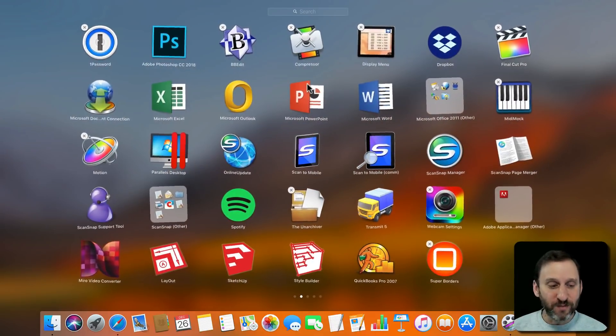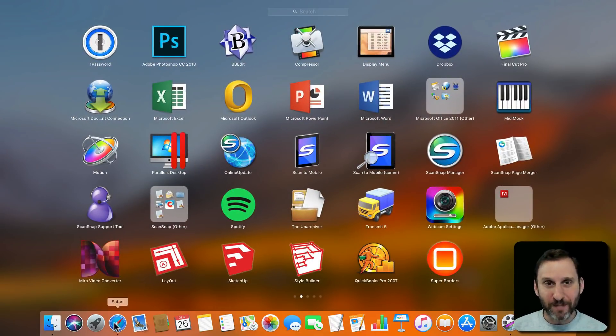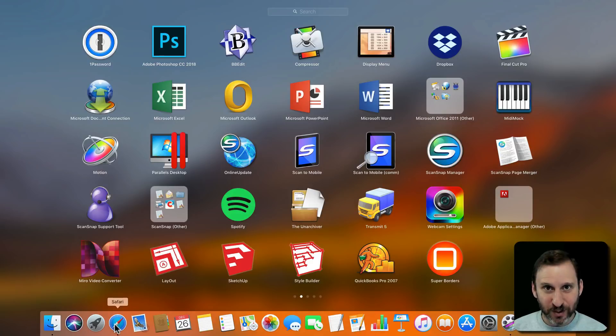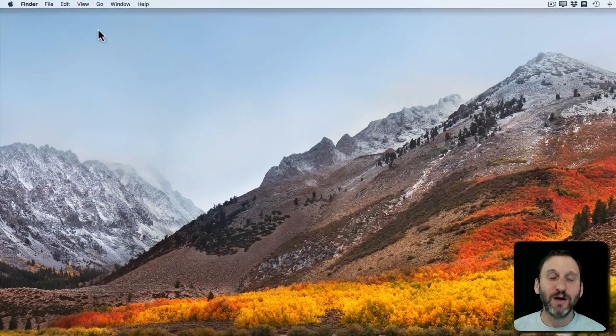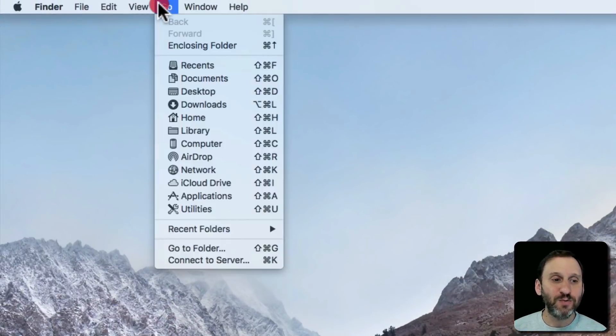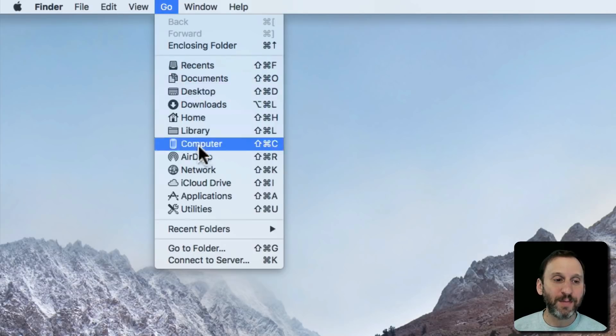So if it's one of those, then what you're going to want to do is go to the Applications folder to uninstall it. So we'll go back to Finder here and we'll do Go and then we'll go to Applications.